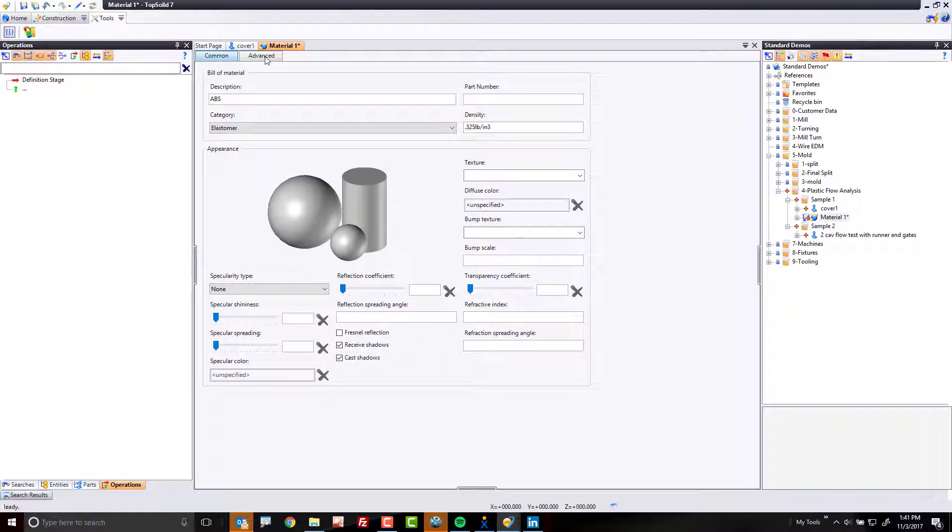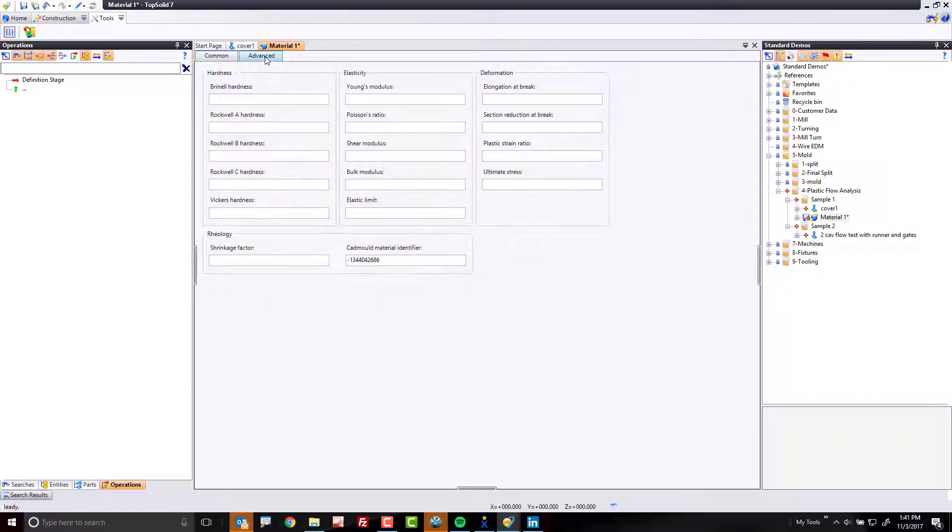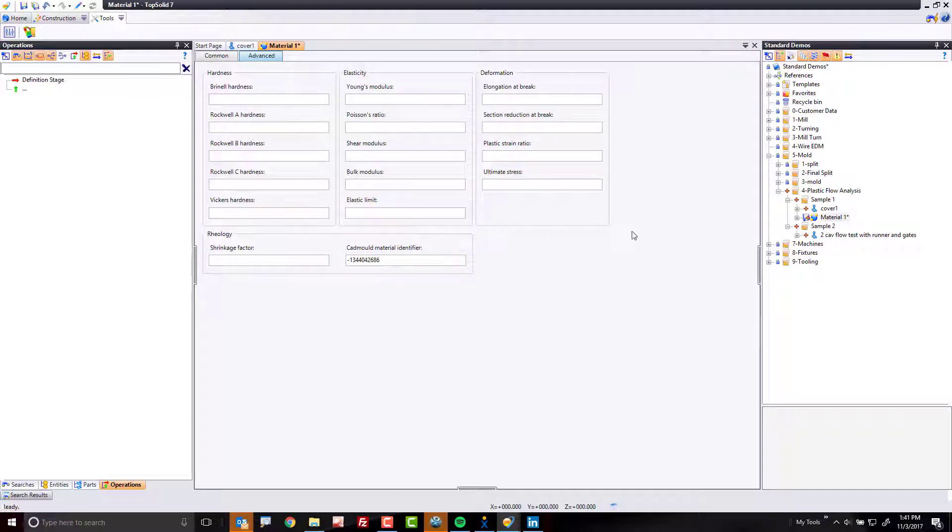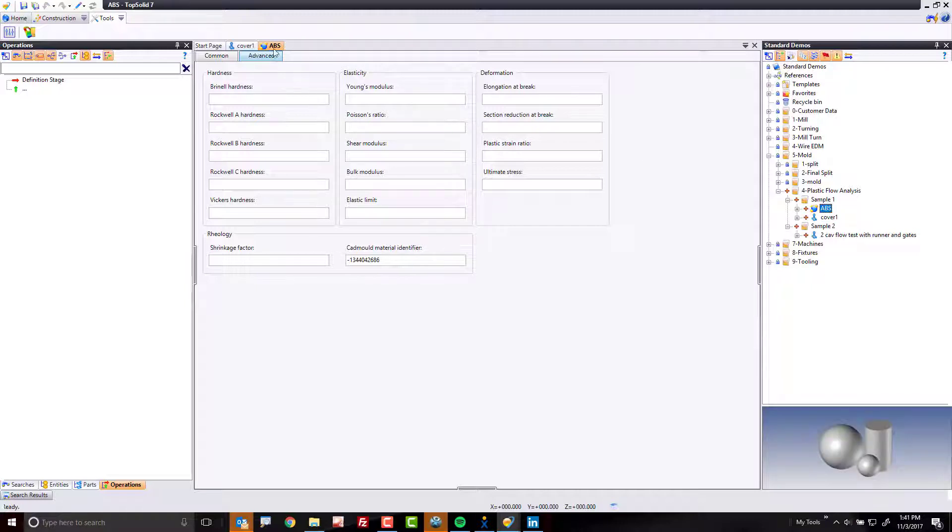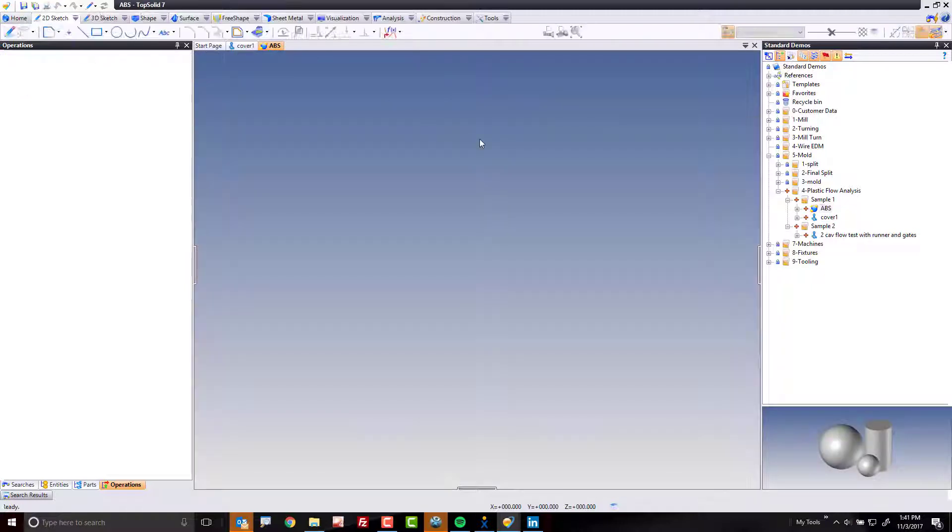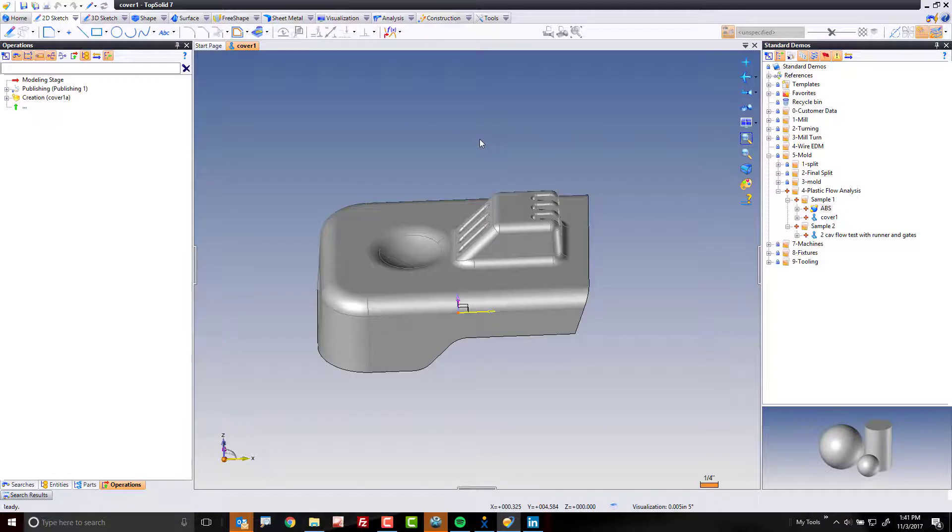I'm also going to verify that the CAD mold identifier was added. Again, without this, it's not going to work. I'm going to come over here to my project tree and call this ABS as well, just so that I'm consistent across everything. And I'm going to go ahead and close that tab.